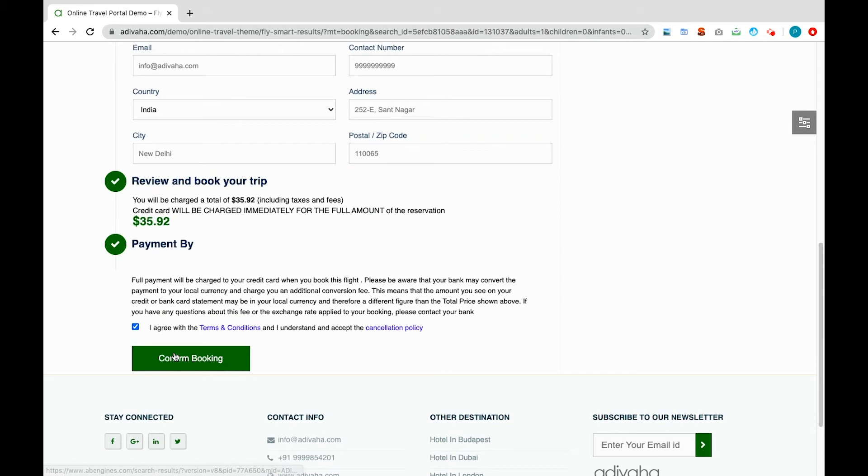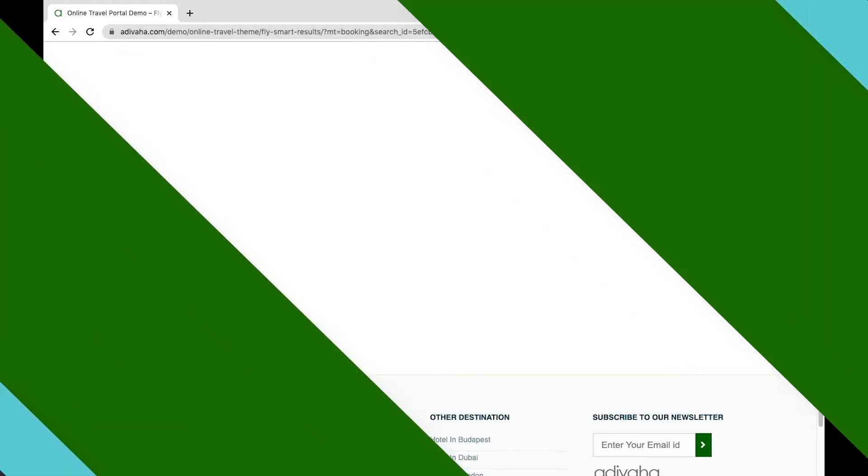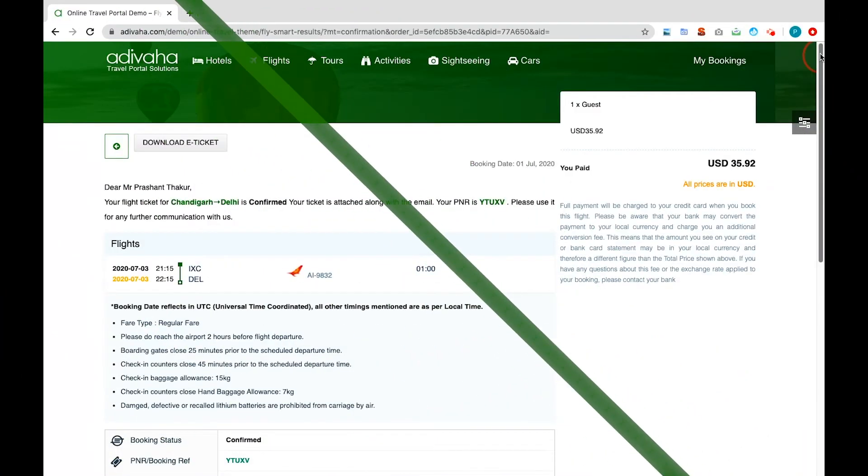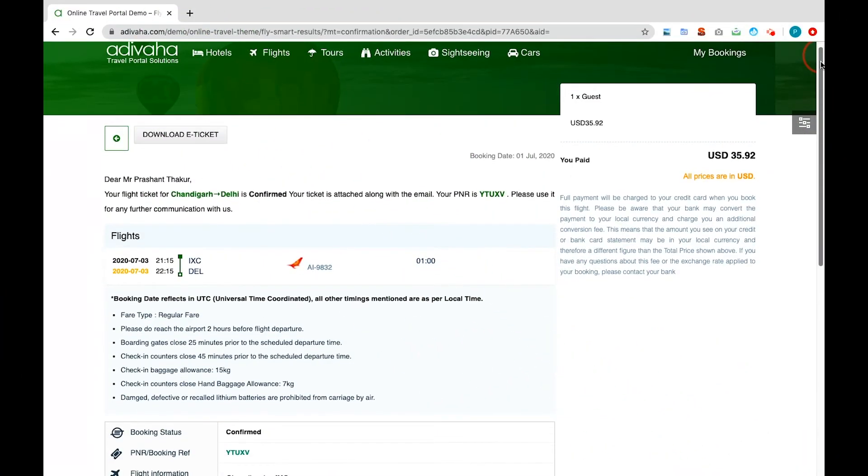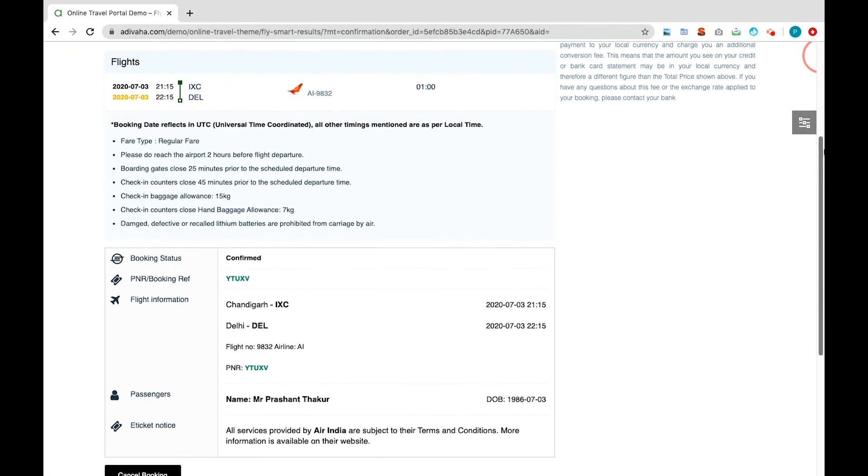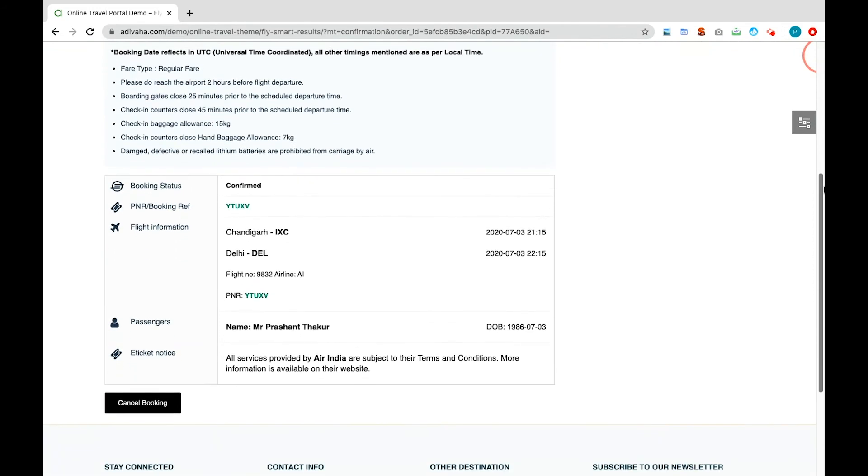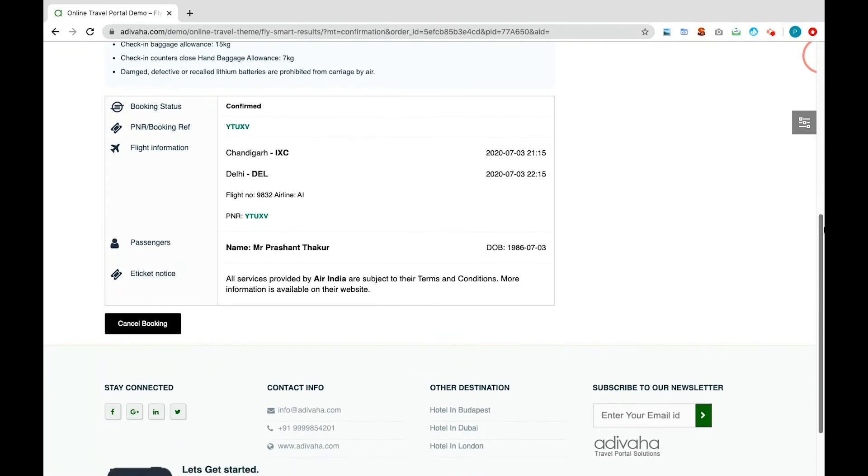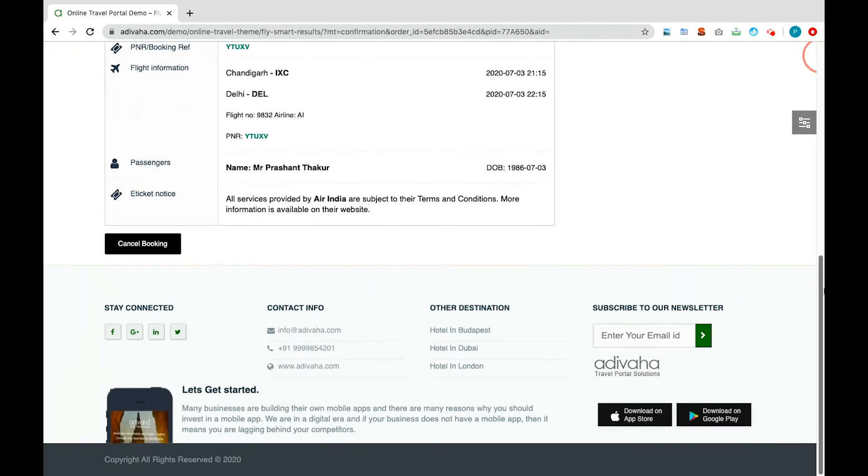After that, agree to the terms and conditions and confirm your booking. Customer will receive a PNR as soon as their payment goes through. A private branded email will also be sent automatically to your customers containing the e-tickets with your logo on it.